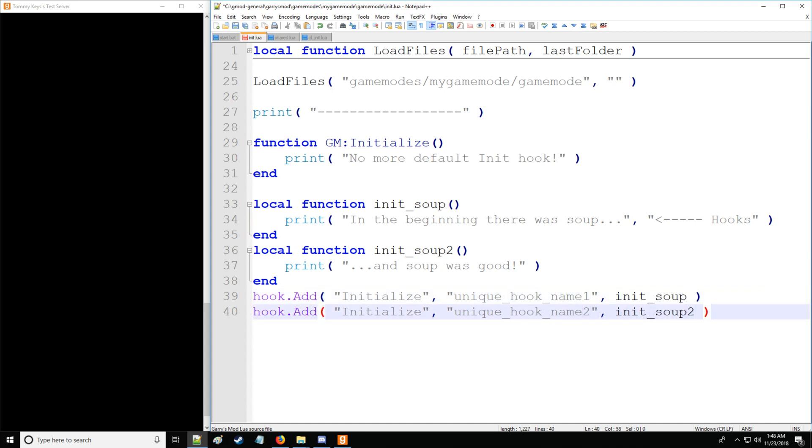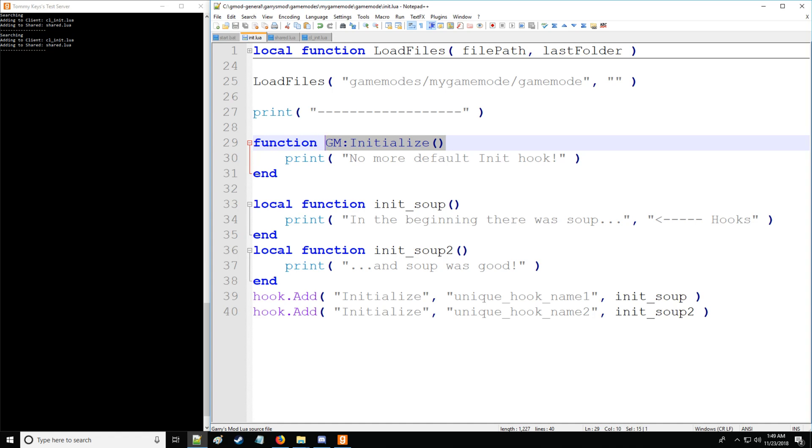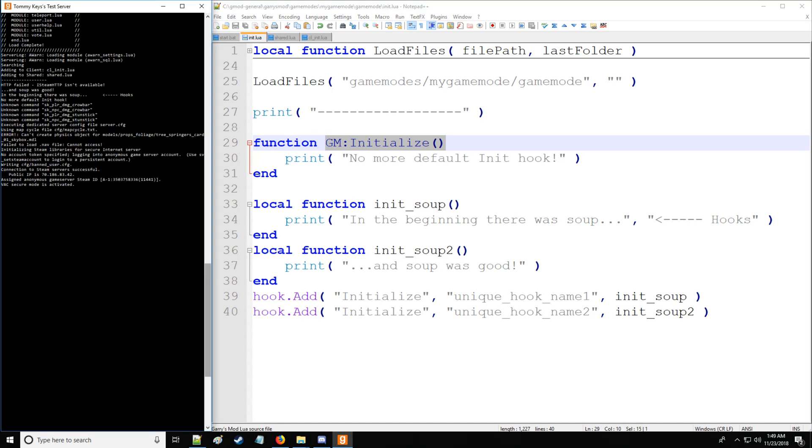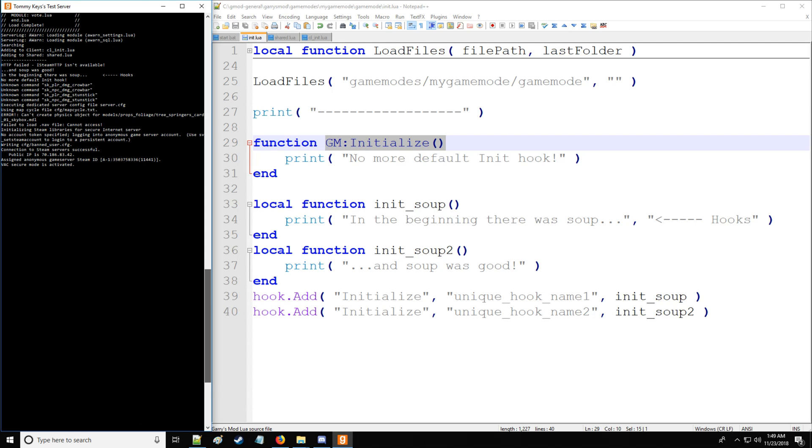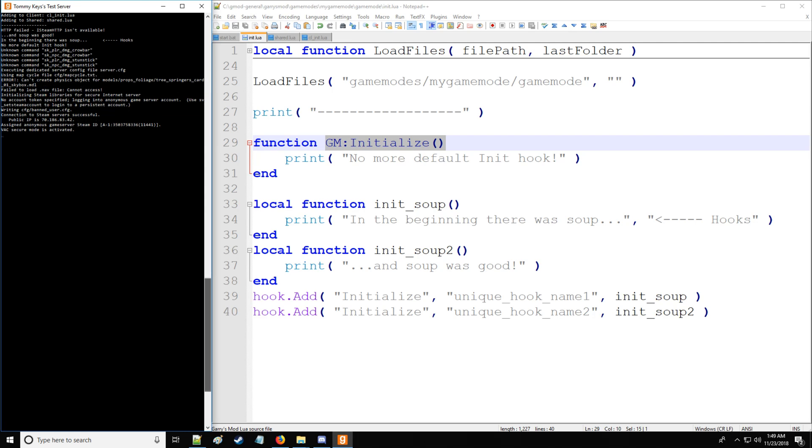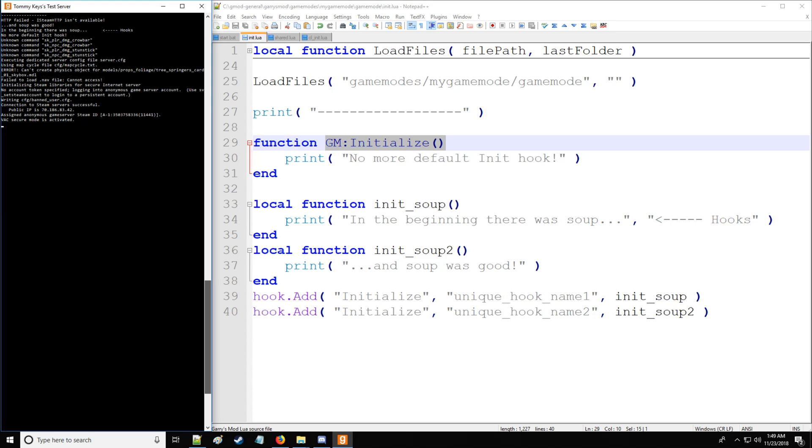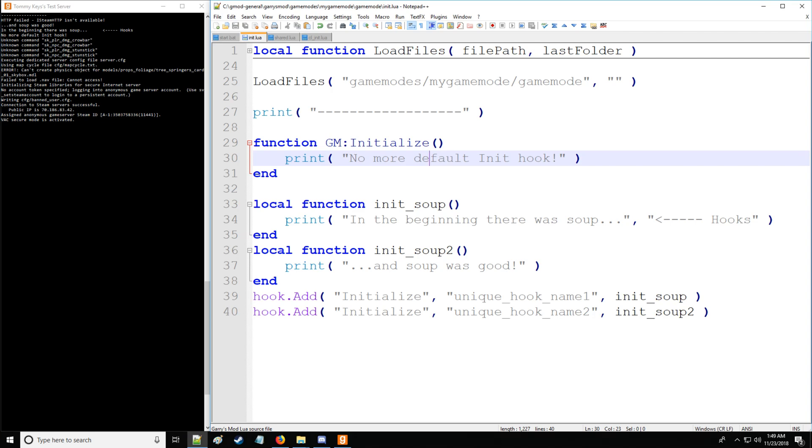So, now we have everything set up. Let's save. And you notice that nothing happens in the console. And that's because, remember, this is called when the game mode is starting up and loading. So, I'm going to restart the server really quick. Okay. The server's been restarted. And now you can see, I'm going to scroll to the top. We have our dotted line. And then we have, and soup was good. In the beginning, there was soup. And there's the hooks thing.